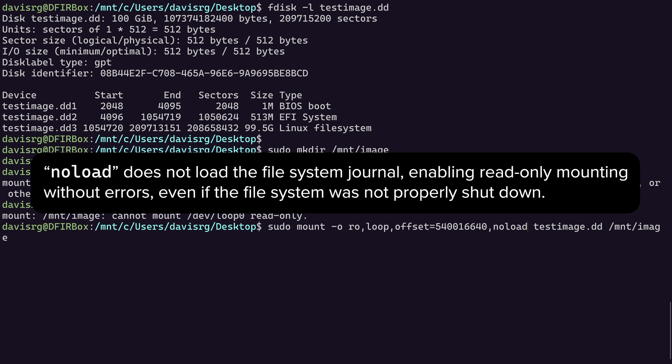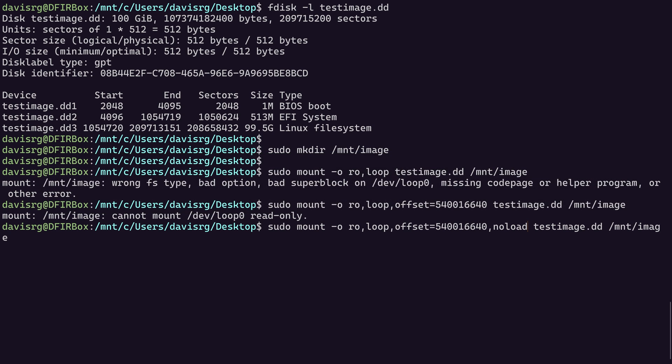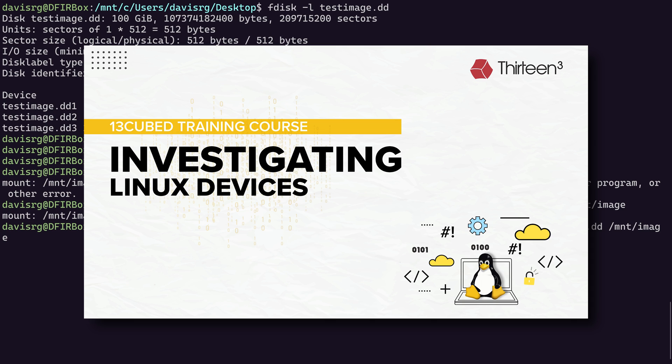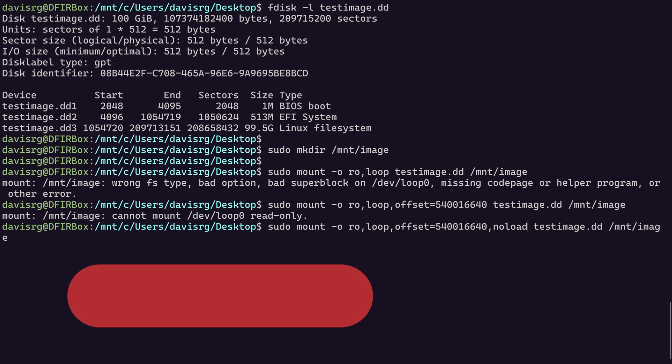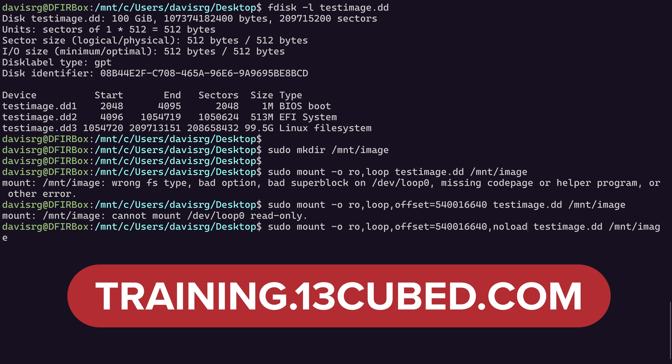Now, if you don't know what a file system journal is with respect to ext3 and ext4 file systems, well, it sounds like you may need to check out the new 13 cubed training course, investigating Linux devices. By the time you're watching this, the course will either be in waitlist or publicly available. So check out investigating Linux devices at training.13cubed.com. This is a very comprehensive, beginner friendly Linux forensics training course that will cover everything you need to know to be able to investigate Linux devices. By the time you complete the course, you'll have at least an intermediate level of knowledge with Linux forensics.